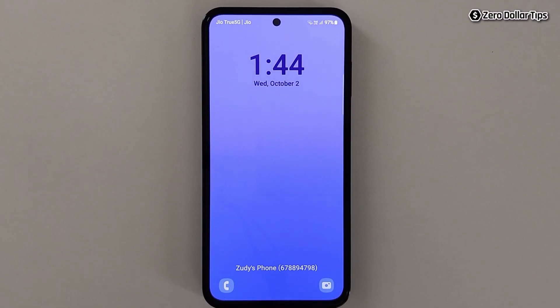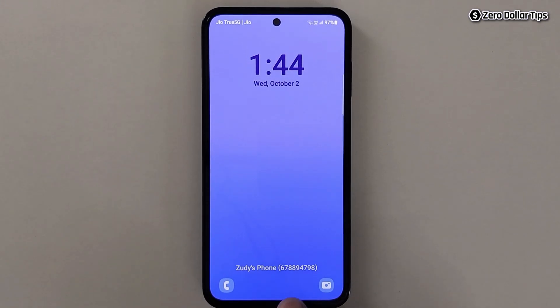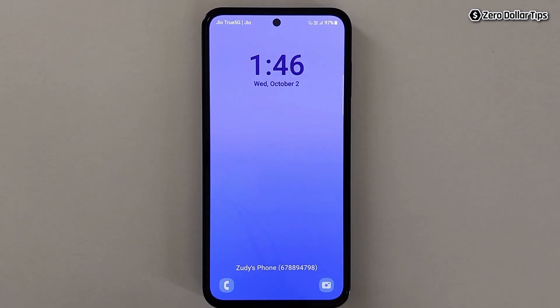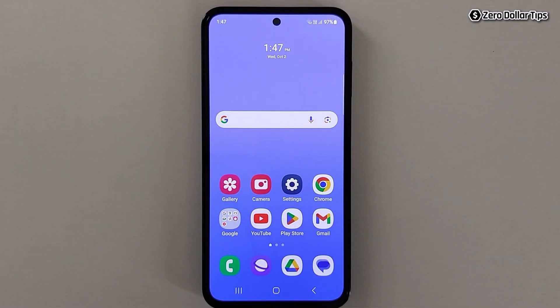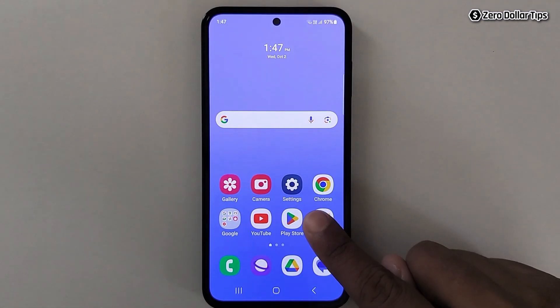Hi guys, if you want to put your name or contact details on the lock screen on your Samsung Galaxy M35, something like this, then let's see how to do it. For that, first of all, go to Settings.